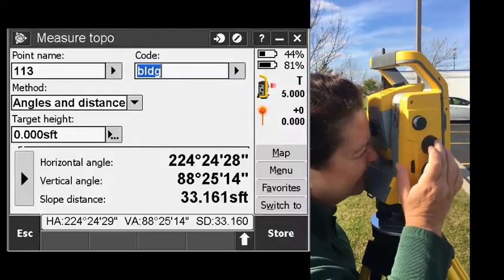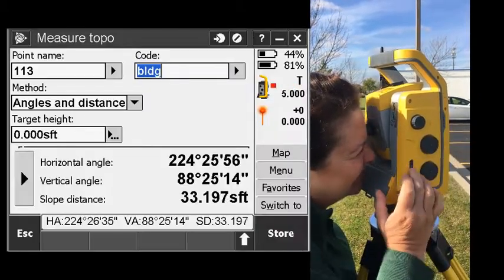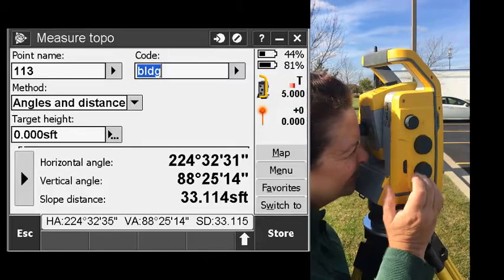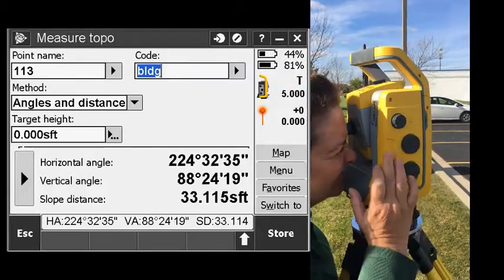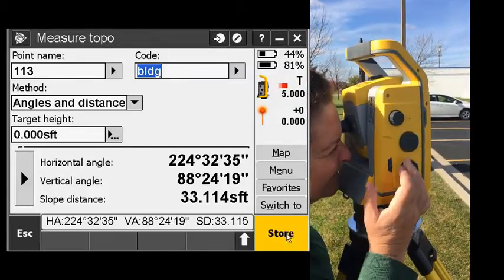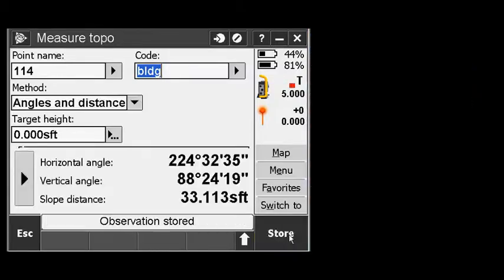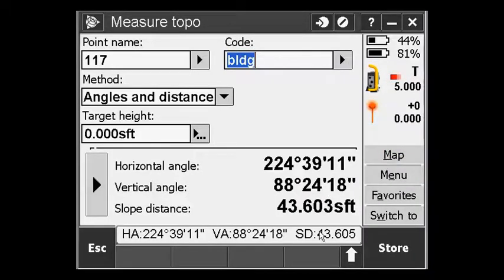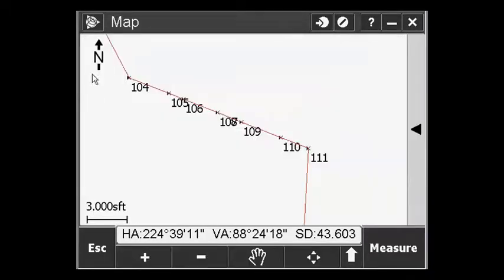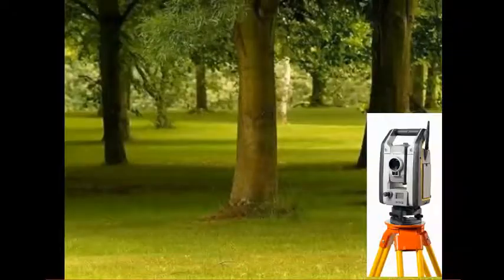Move the instrument, tap the key again. Observation stored. Then when you're done, check the map screen and you'll see the points that you shot are automatically tagged as face one shots.